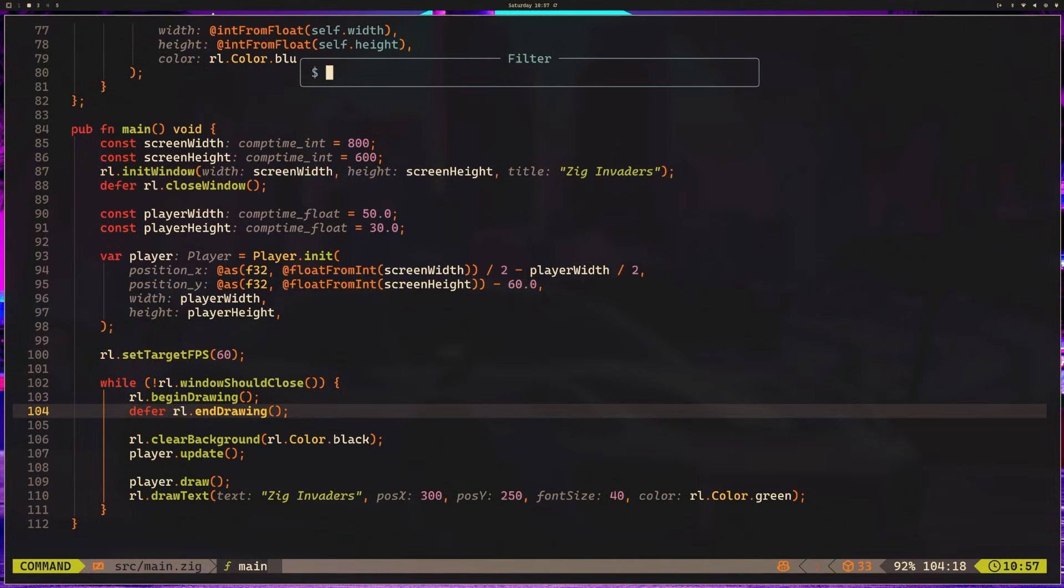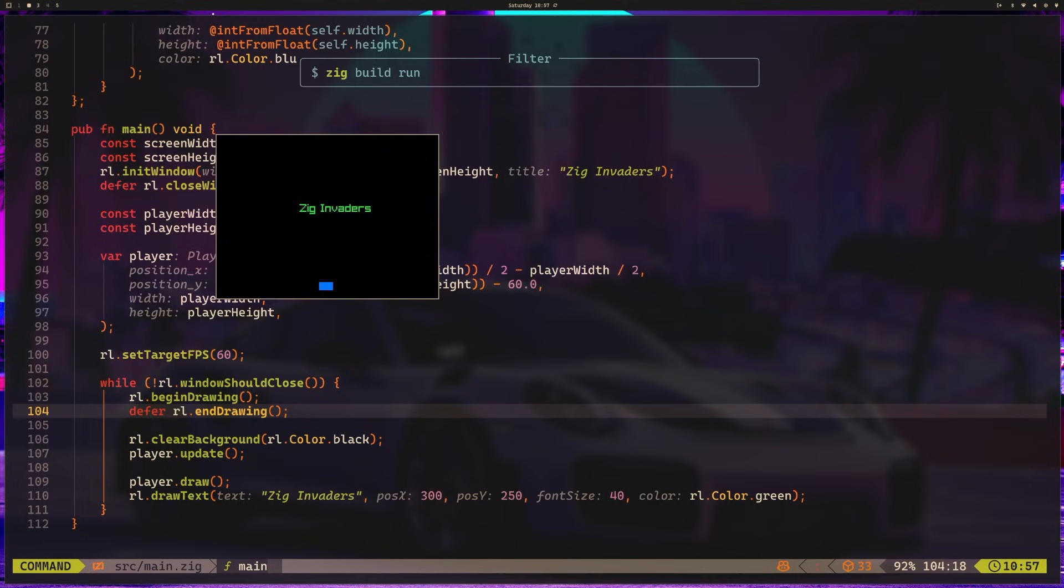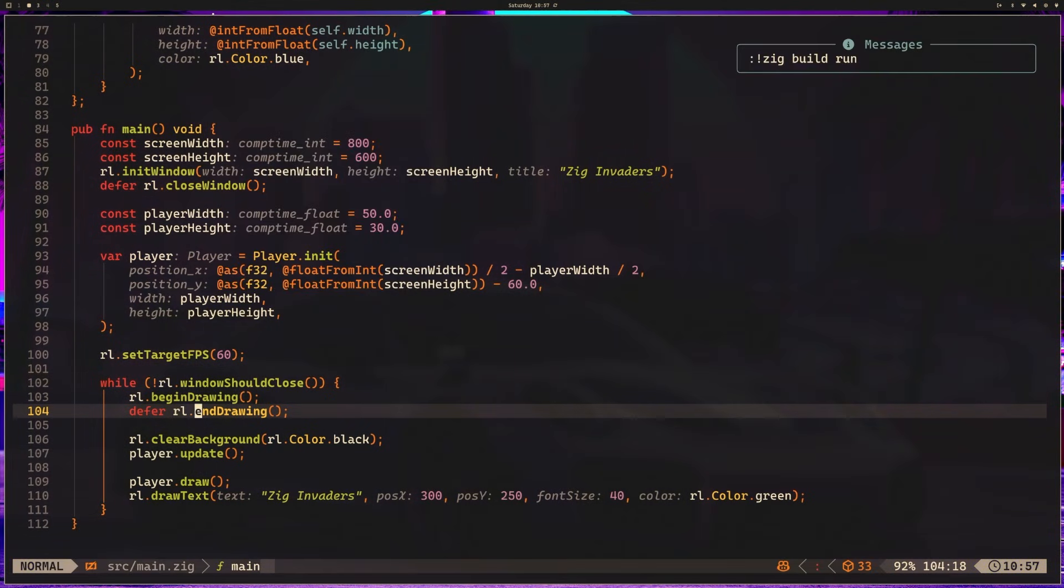Okay, I'm going to use zig build run. I can do this from NeoVim, and you can see we can now use the arrow keys to move our player. This feels pretty good. And again, you can from your terminal use zig build run to execute this as well. And like I mentioned before, if you get stuck, escape will close the application for you.